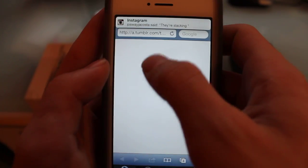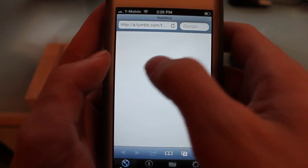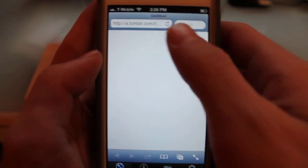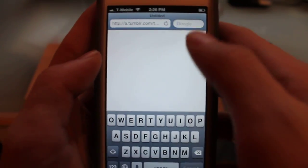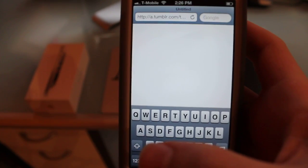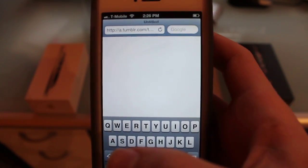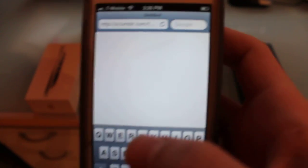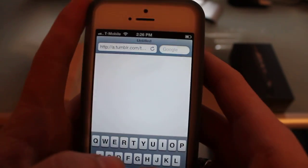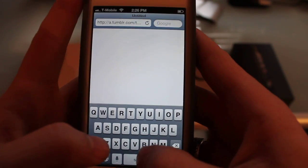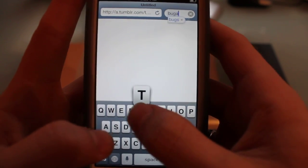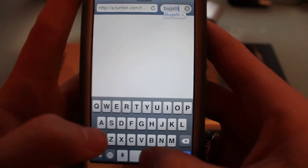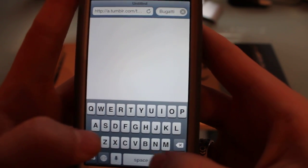It's going to bring you here to this empty page, or should at least. What you want to do in order to get real music is search for a song. So we're going to type in Bugatti by Ace Hood. We're going to type in Bugatti free download.